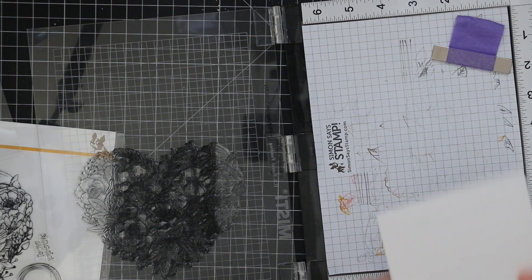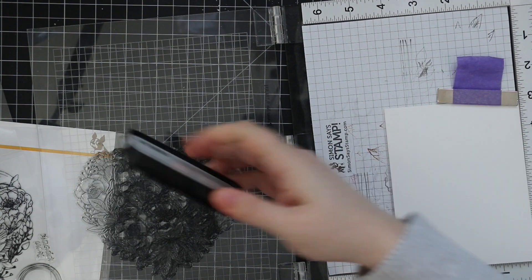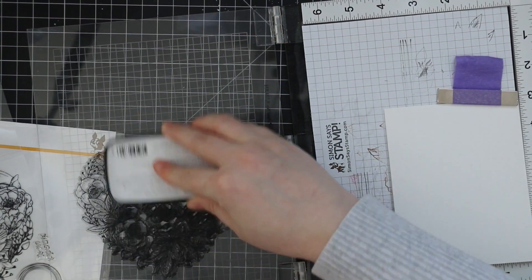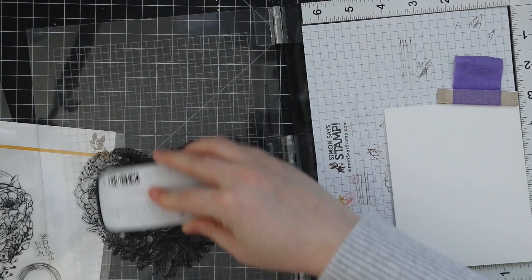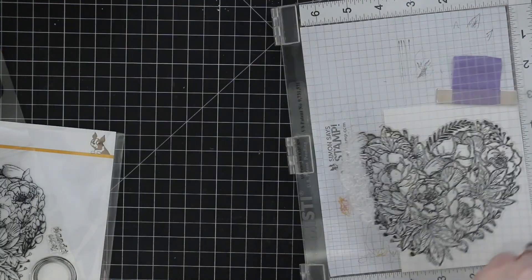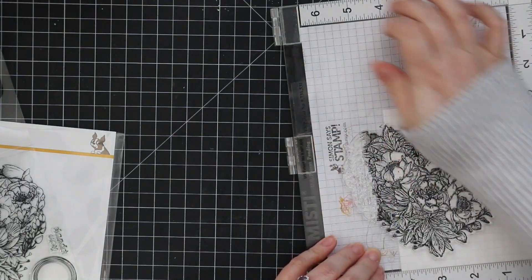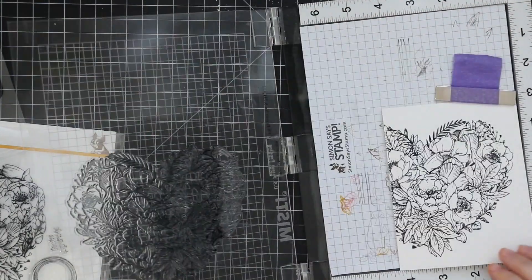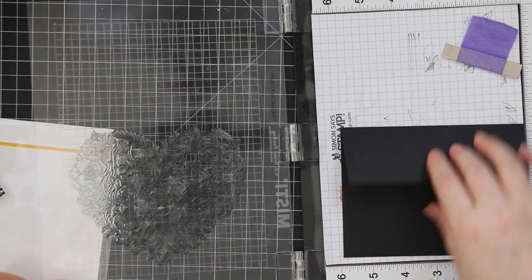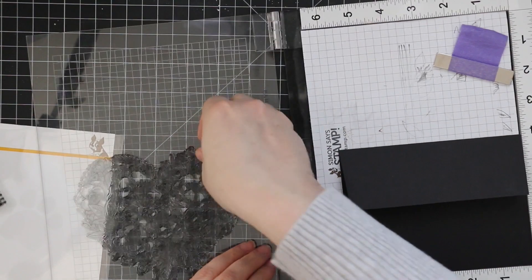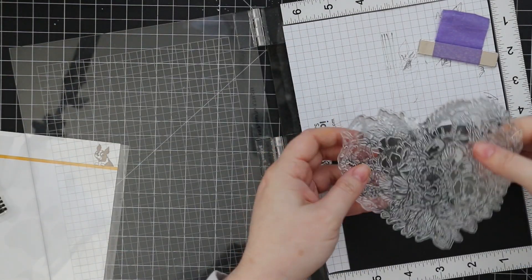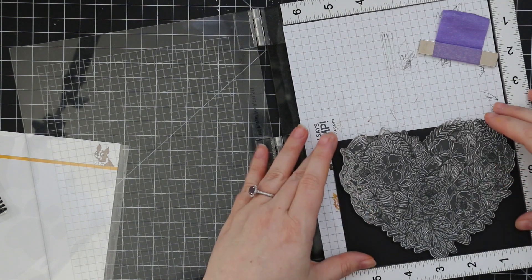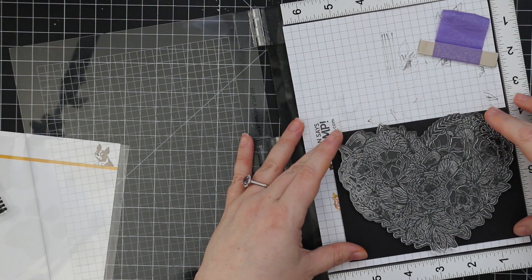So I have my card base in my Misti. This is just a side folding A2 card made from Simon's 120 pound white cardstock and I am stamping the large botanical heart with Versafine Claire Nocturne Ink right onto my card front. I'm doing two cards because these are my sort of go-to. Again, anyone who watches me knows I love black, gold, and white together. I love making cards in that combo. There's something just classy about it.